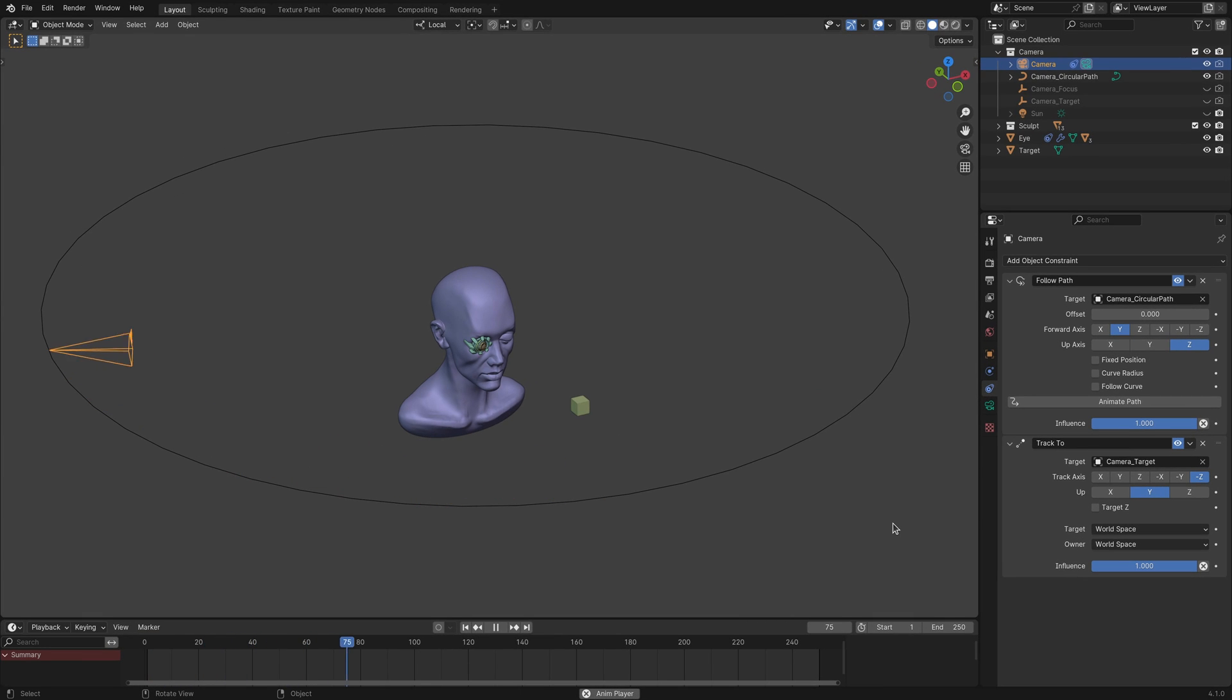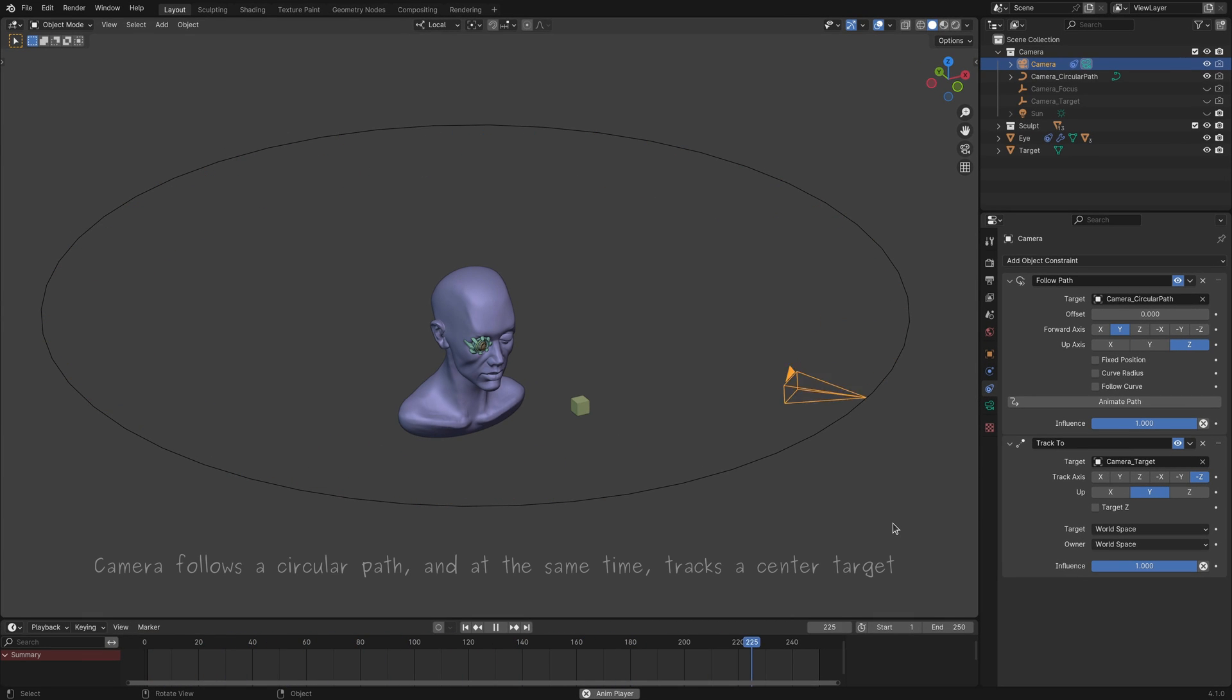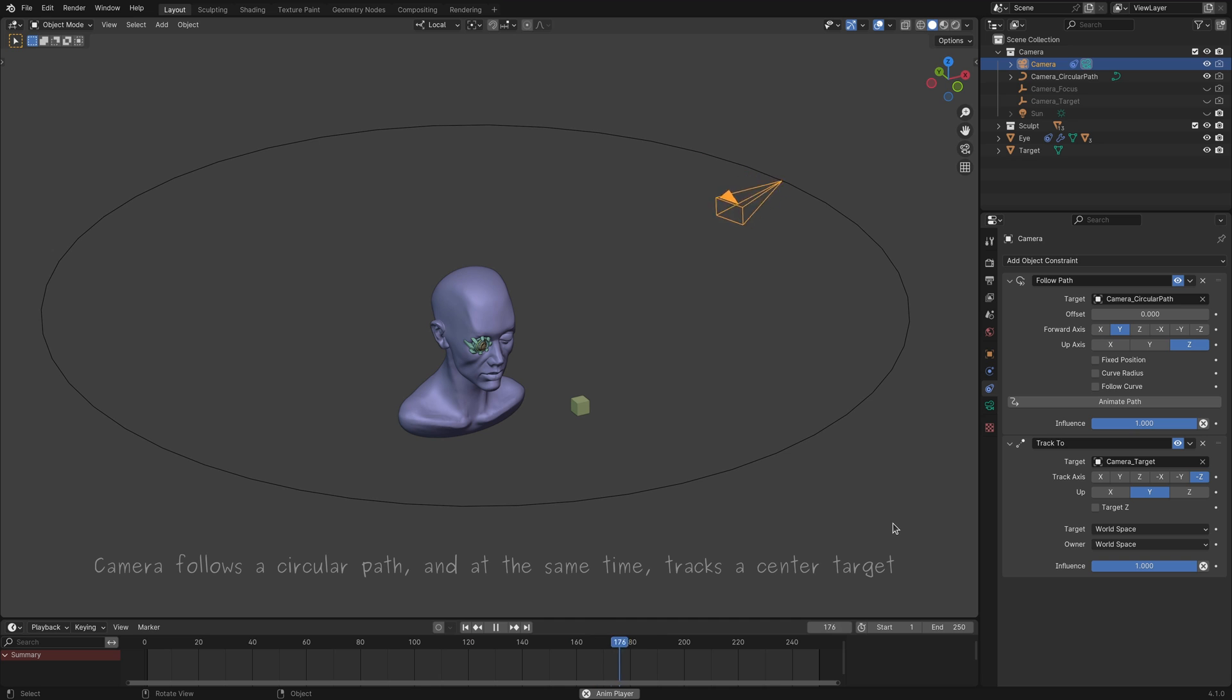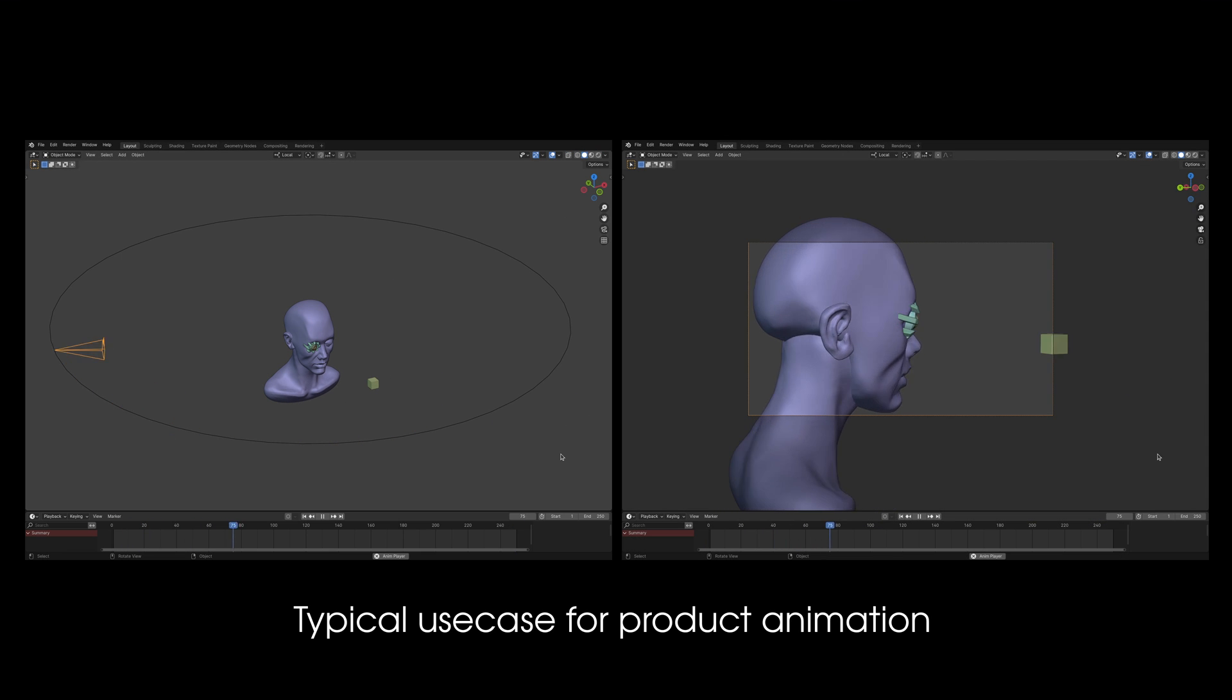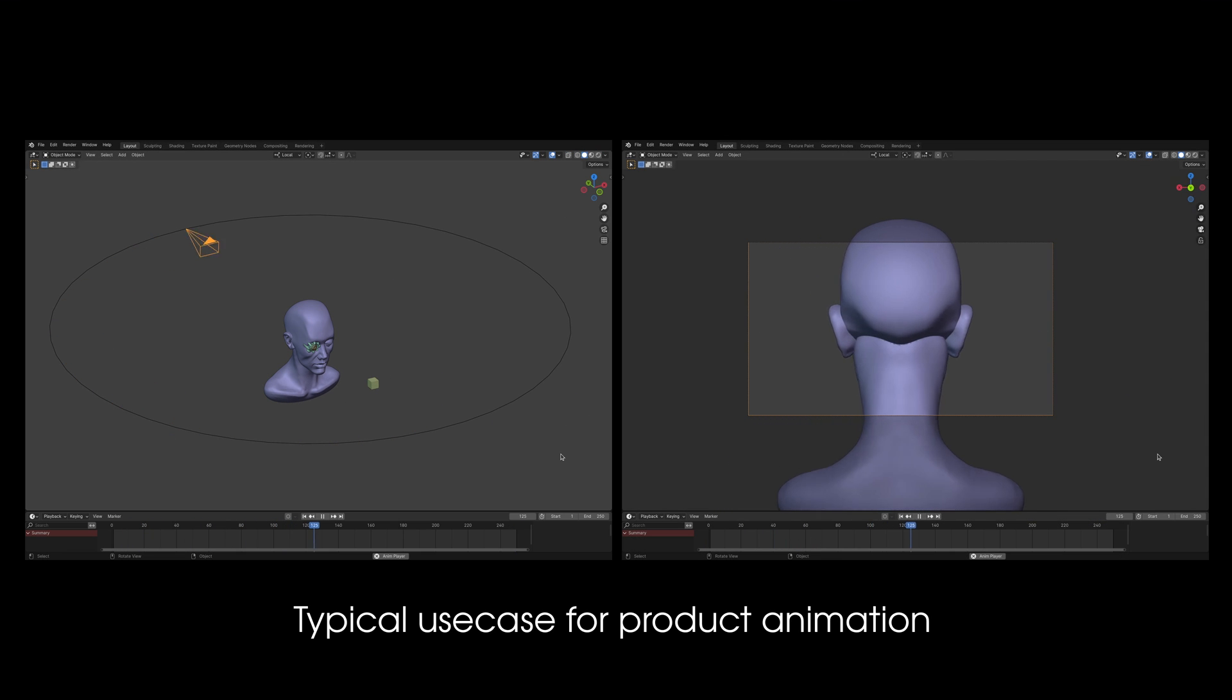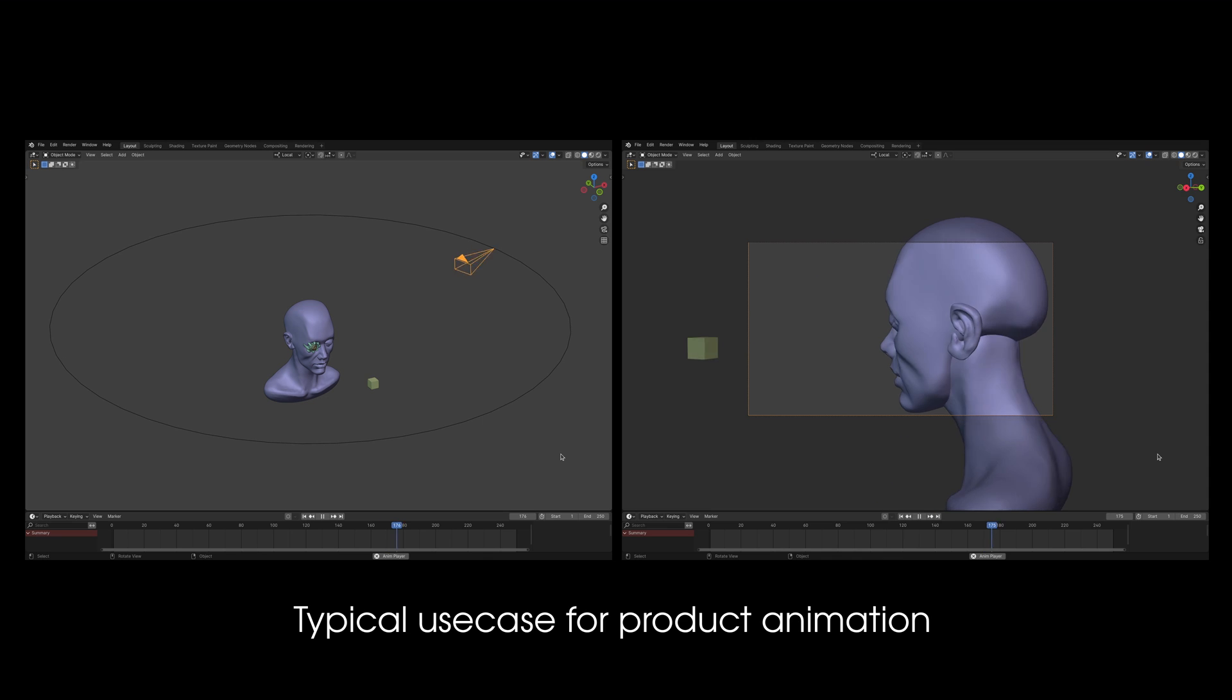And the final caveat is for cases where the source object is set to do two things at the same time: follow a path and track an object. This is a typical use case for camera movement in product animation.